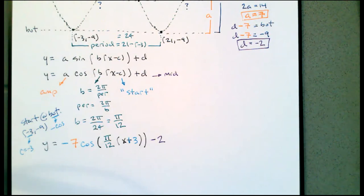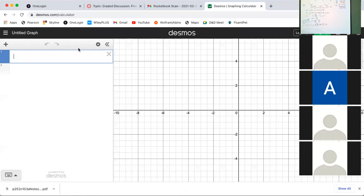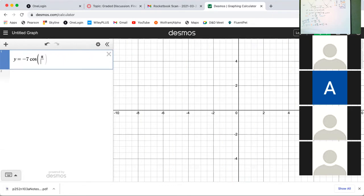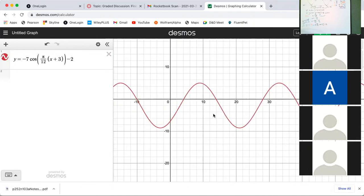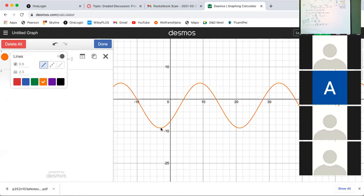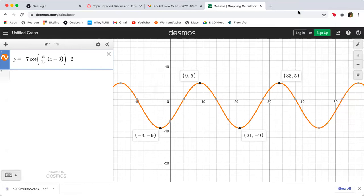Switching over to Desmos, we graph y equals negative 7 cosine of (π/12)(x + 3) minus 2. Zooming out, we can see this has the points we want: negative 3 at negative 9 for the bottom, tops at 9,5 and 33,5, and next bottom at 21, negative 9. So this certainly fits that description.